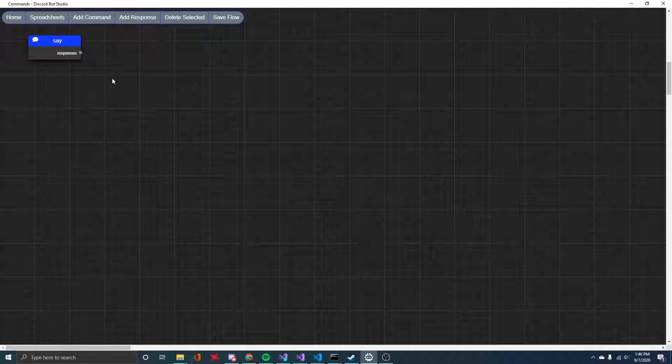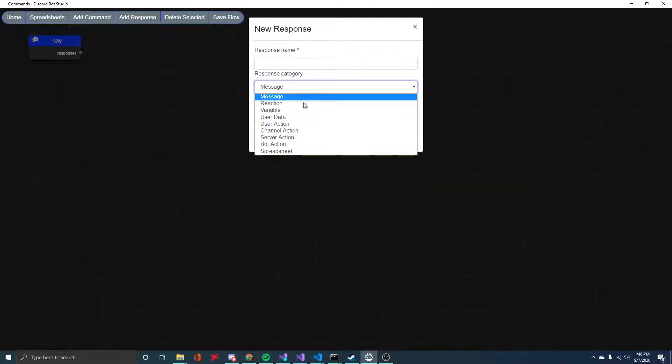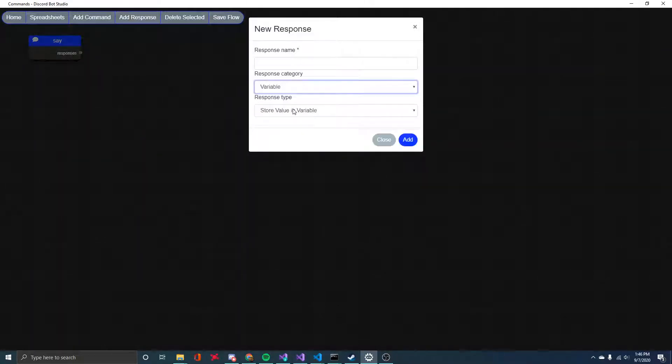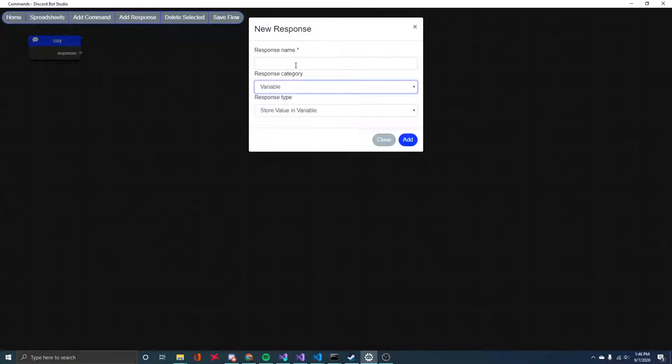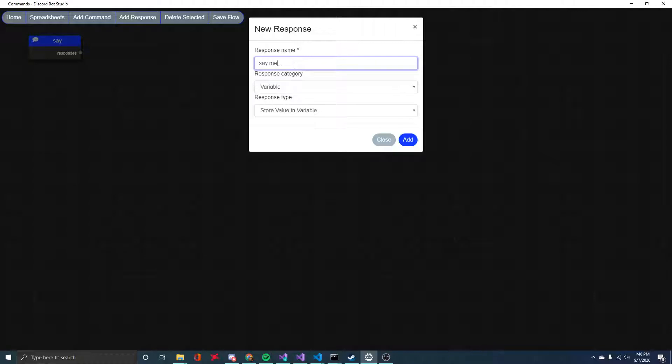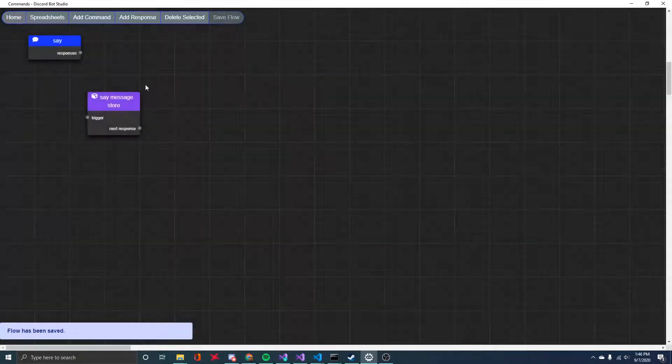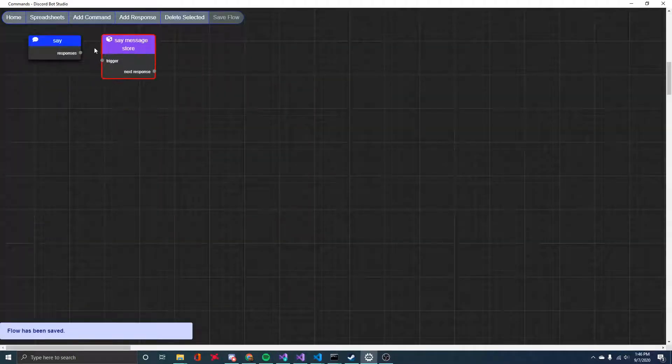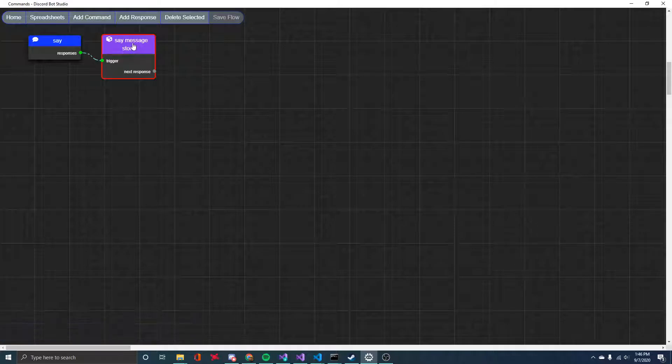So I started by just making a command and I called it say. And then we're just going to need to create two responses. The first is a variable type response because we want to store the message that the bot should say back. So I'll just give that a name and then I'll connect it to the command.